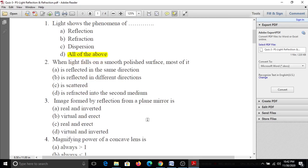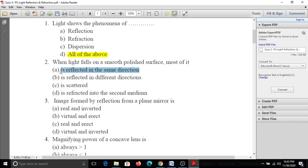Second question: When light falls on a smooth polished surface, most of it is A, reflected in the same direction; B, reflected in different directions; C, scattered; D, refracted into the second medium. For a smooth polished surface, most of it is reflected in the same direction.